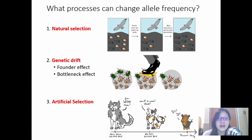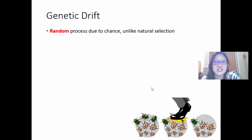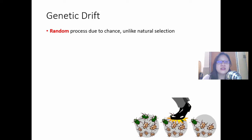Genetic drift is caused by a random process due to chance, unlike natural selection. In natural selection, there's an environmental factor that is actually influencing who dies and who survives, and the individual best adapted to the environment will survive. But with genetic drift, it doesn't matter if you're adapted or not — it is a random process due to chance.